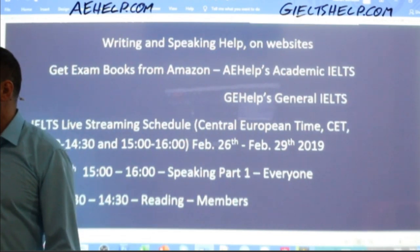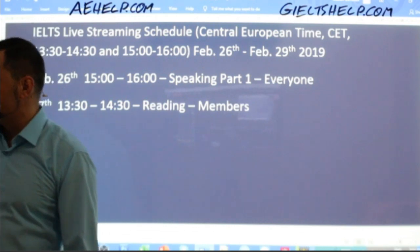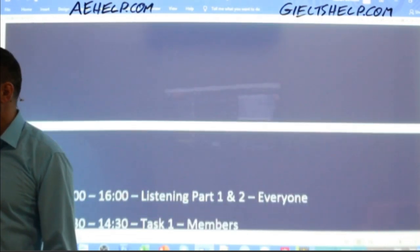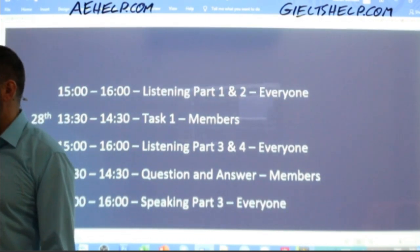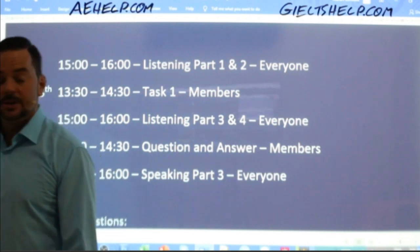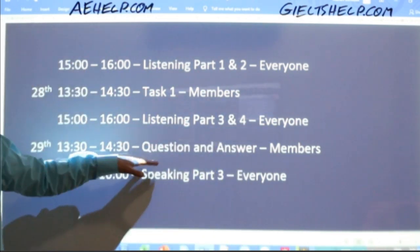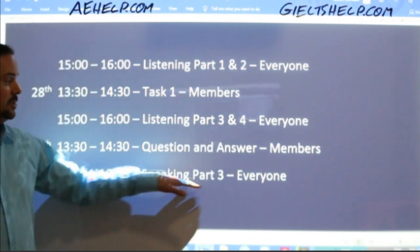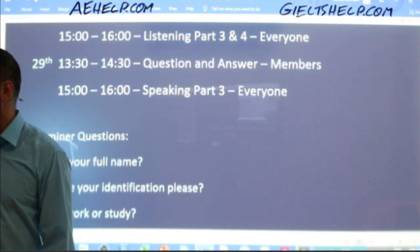This week we have four days of classes. Today: speaking part one. Tomorrow: reading for members, followed by listening parts one and two for everyone. Then on Friday: task one for members, listening parts three and four for everyone. And on Saturday we'll have a question and answer session for members and speaking part three for everyone.